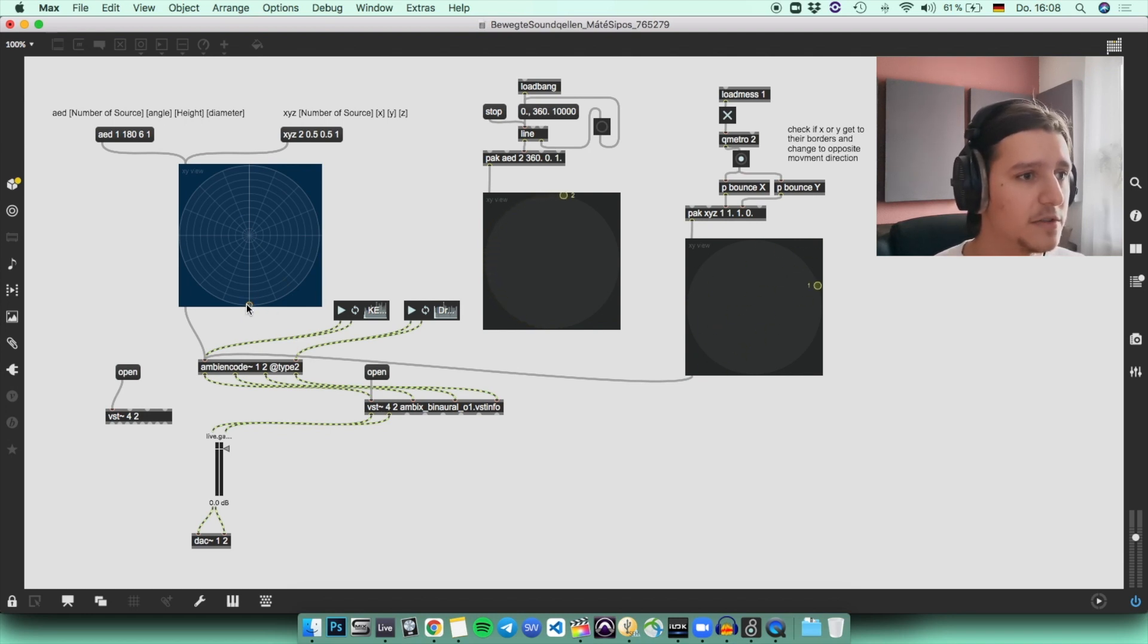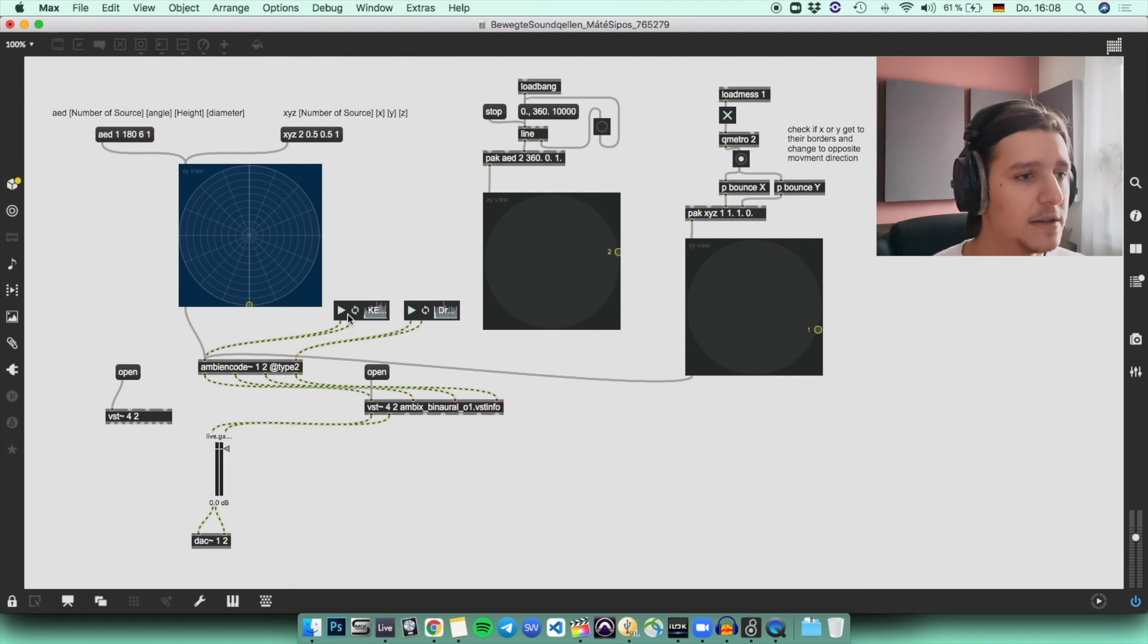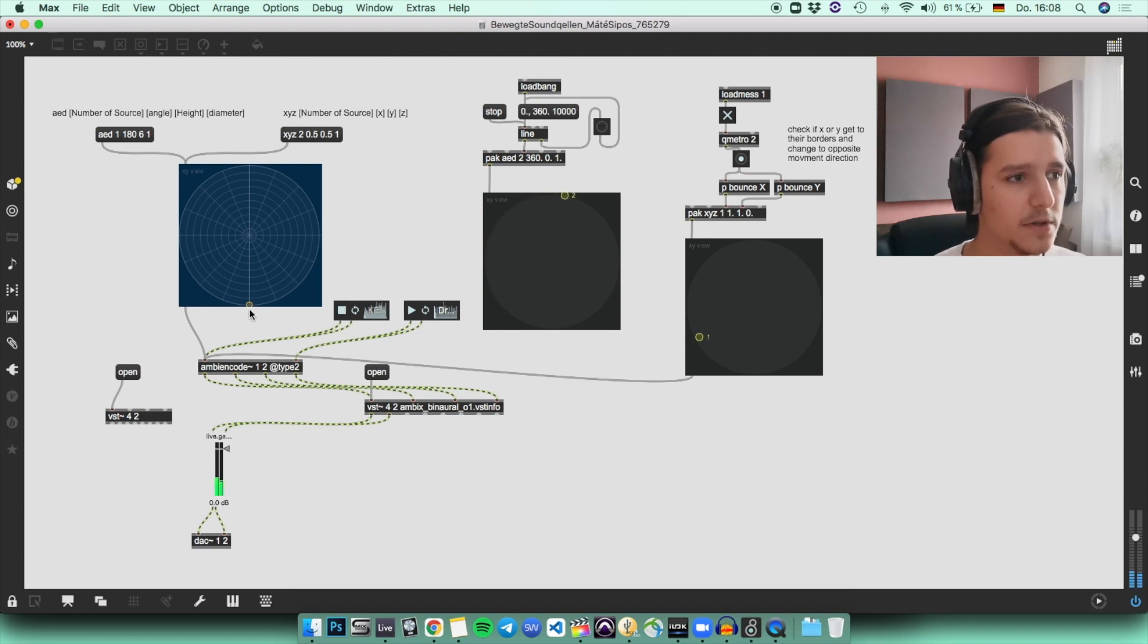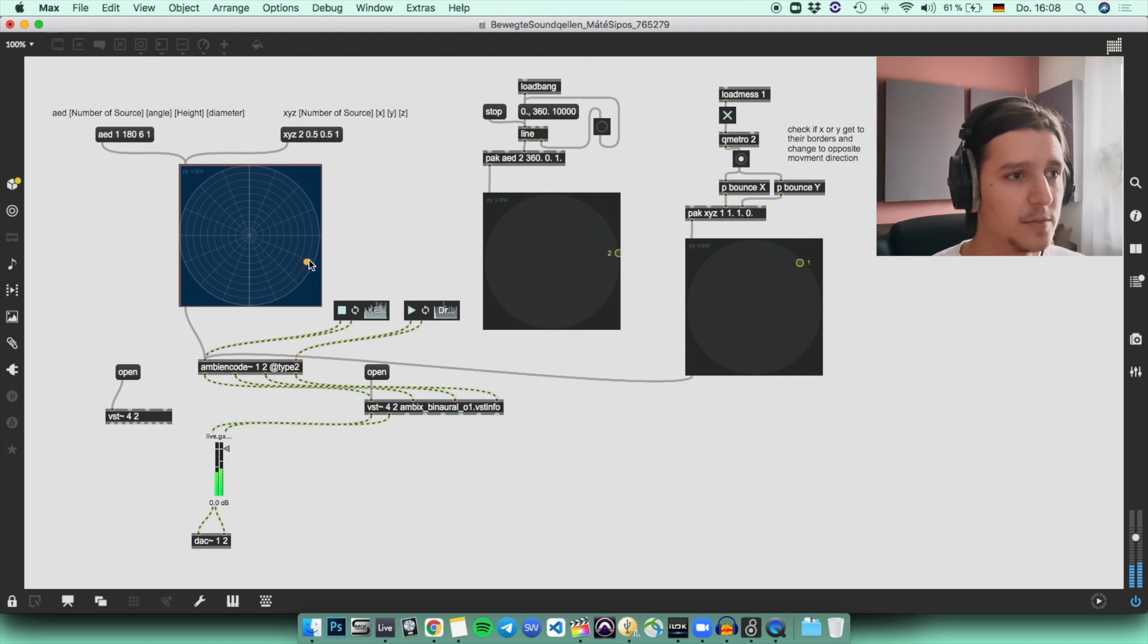I can move it around. The first source is actually this sound. So if I press on play, you can hear it already. Then I can move it around.